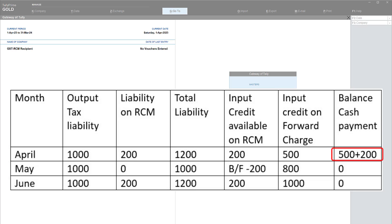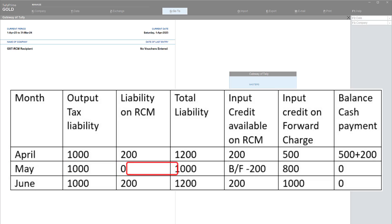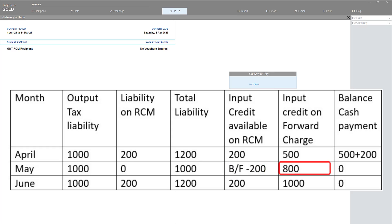Now let us take the example of May, where the output tax liability is 1,000 and there is no RCM liability, so total liability is 1,000. Since the RCM liability was paid in the previous month, the dealer is now eligible to claim input tax credit on RCM. The 200 of RCM ITC is brought forward into May, and the input credit on forward charge is 800. So 800 plus 200 totals 1,000 in available input credit, which is set off against the liability of 1,000 — the dealer pays no tax in May.